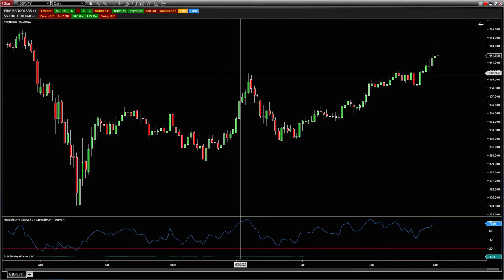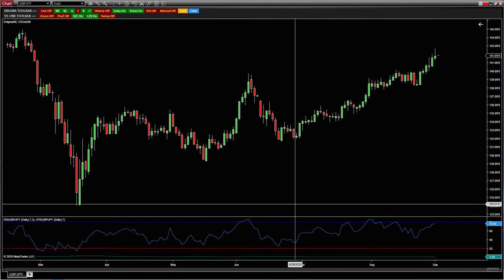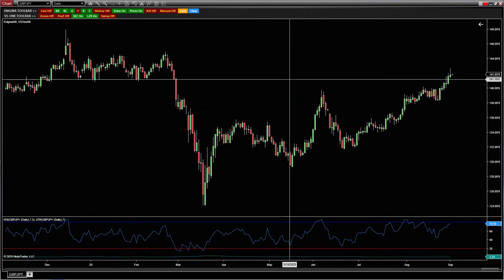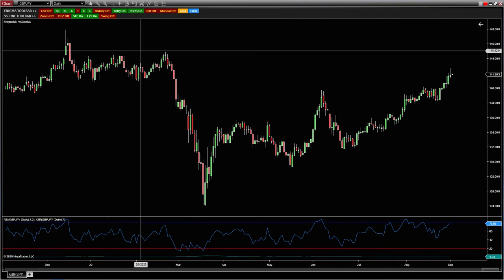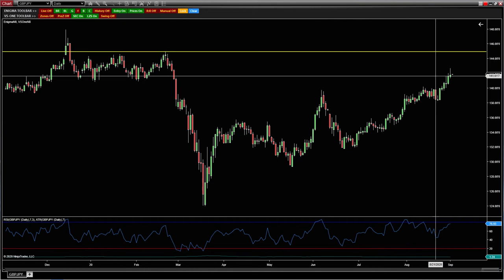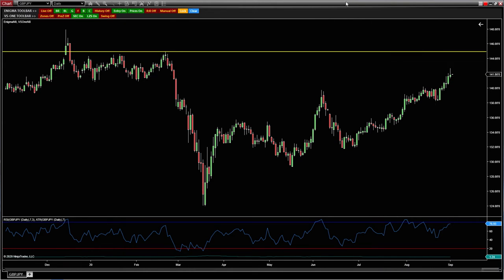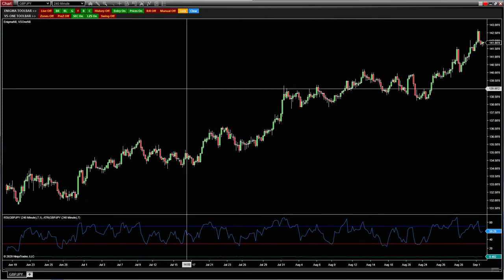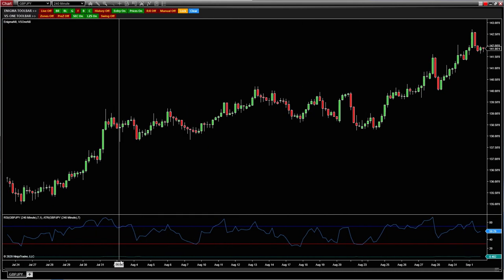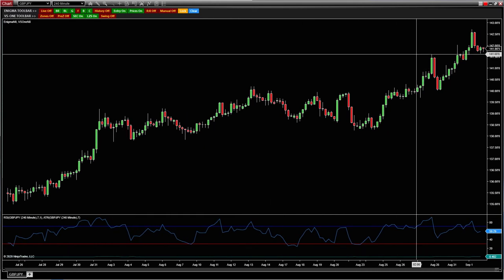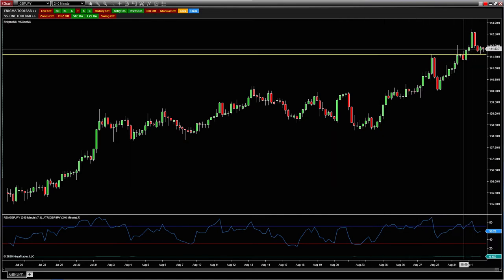You can see here on the daily, we recently broke this level of structure right here looking left. So now that I know we broke this level of structure, where do I think price is going to go? Our next level of structure would be up here at about 145. So if I'm looking for price to go up to this point, I know I don't want to get short. I want to look to get long and get involved with some trend continuation trades. When we come down to the 240, you can see we've clearly been on a nice uptrend. We recently broke this level of structure right here looking left.